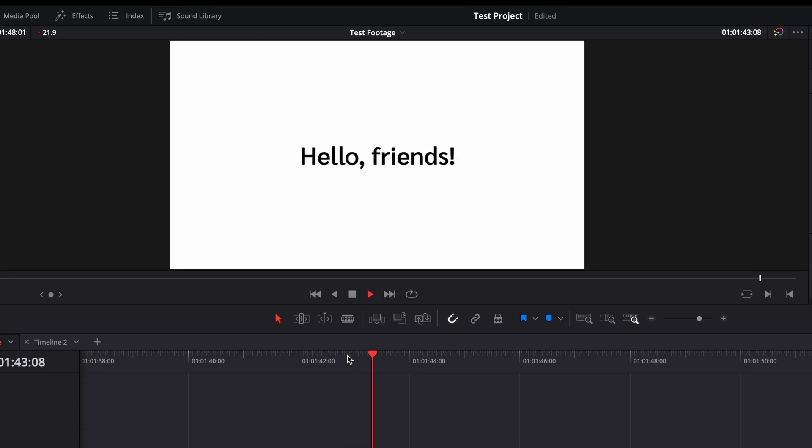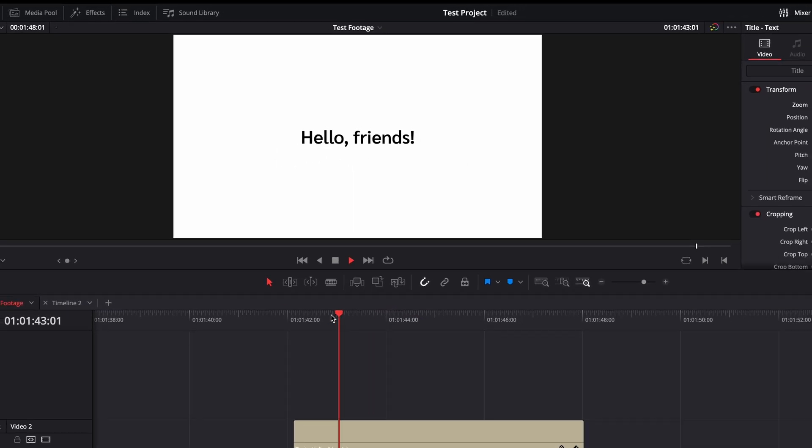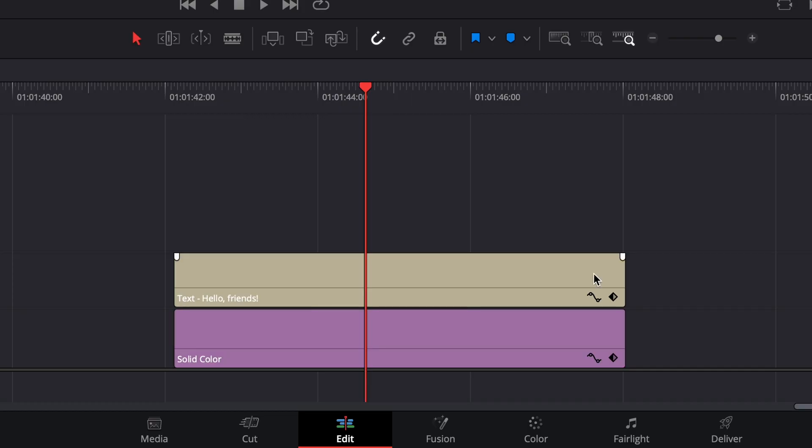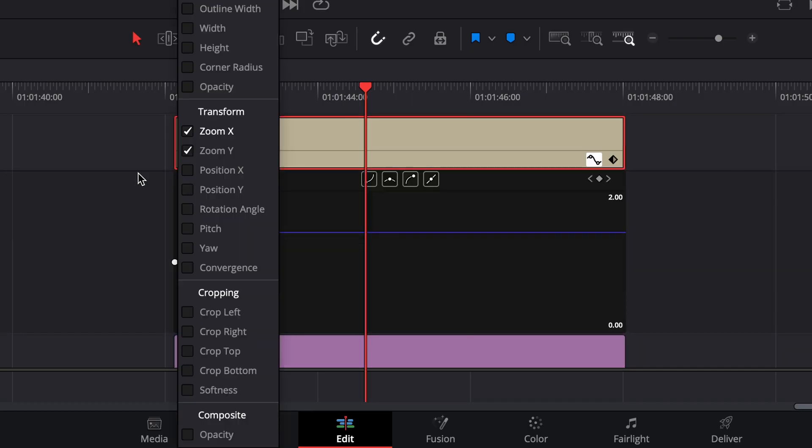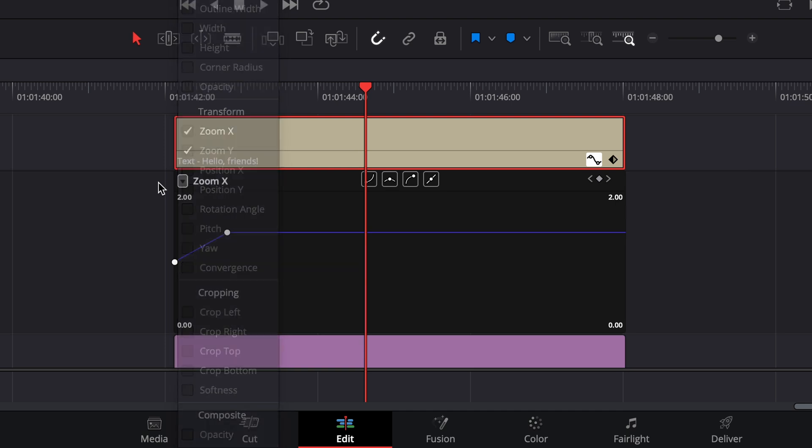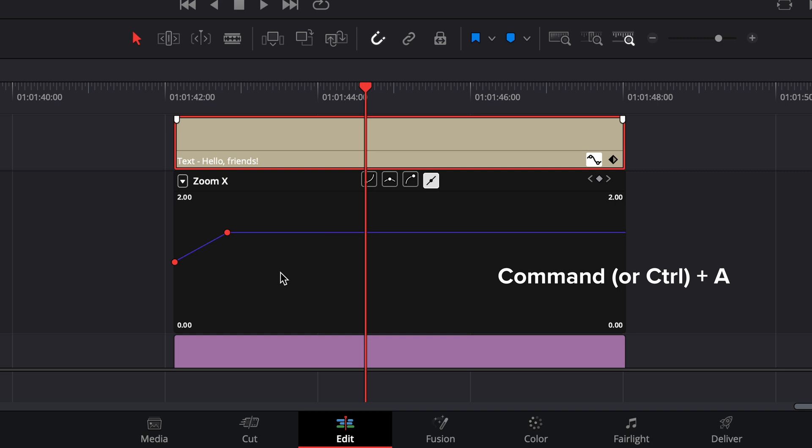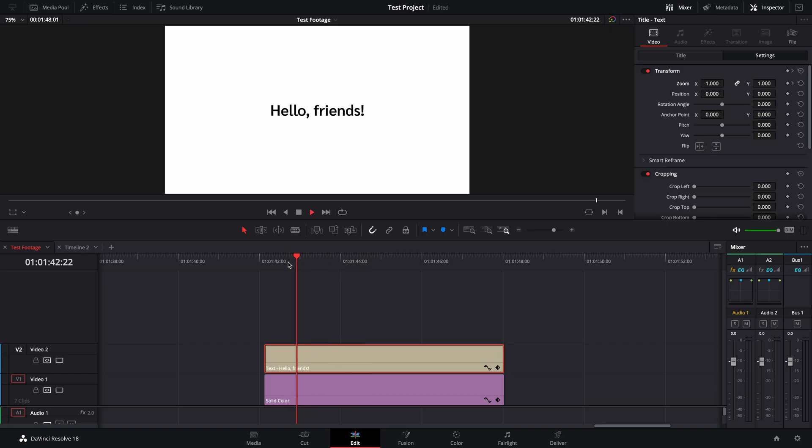You can see how choppy the text looks when it starts and stops its animation. To fix this, click on this icon to open up the curve editor. Use the dropdown to select what keyframe you want to adjust. Click inside of the curve editor and then select all keyframes using command A. You can click on this icon here to make a simple ease in and ease out. It's now smooth.